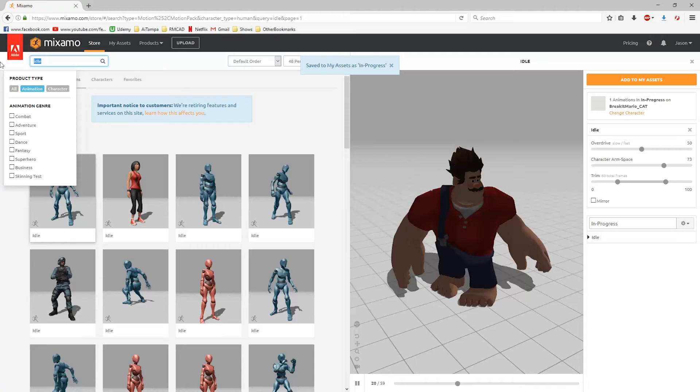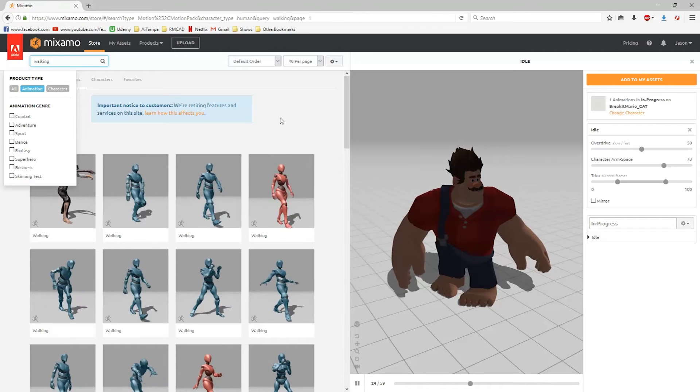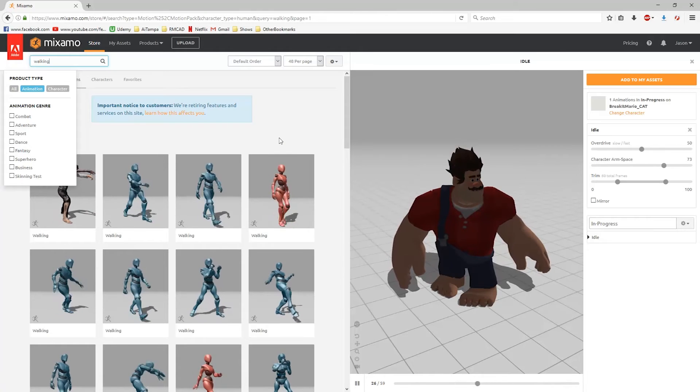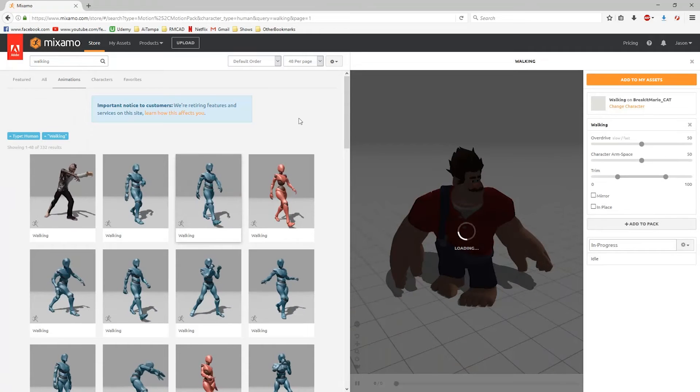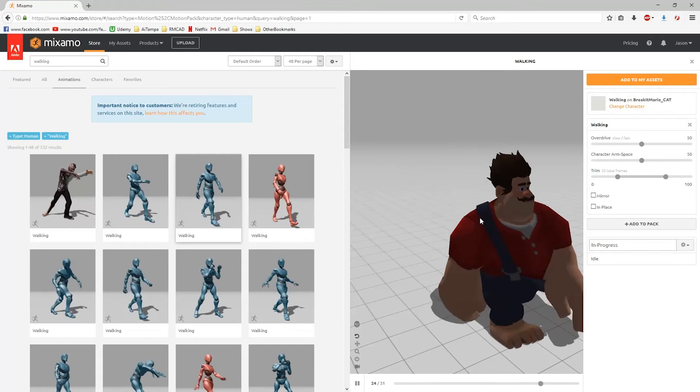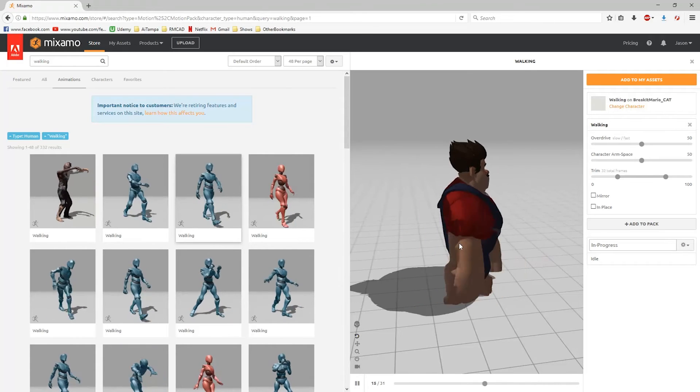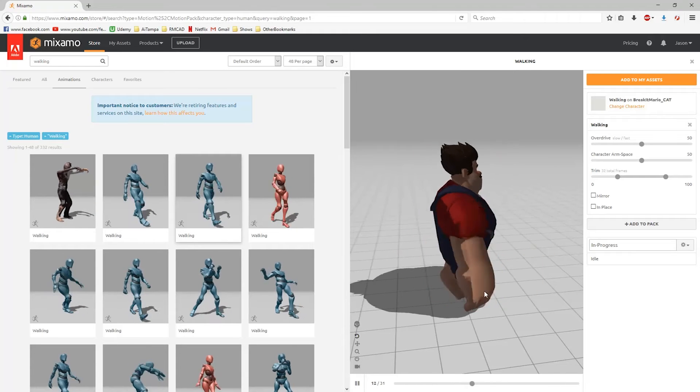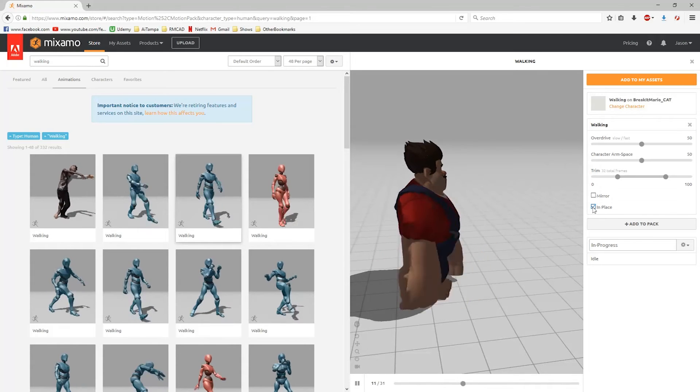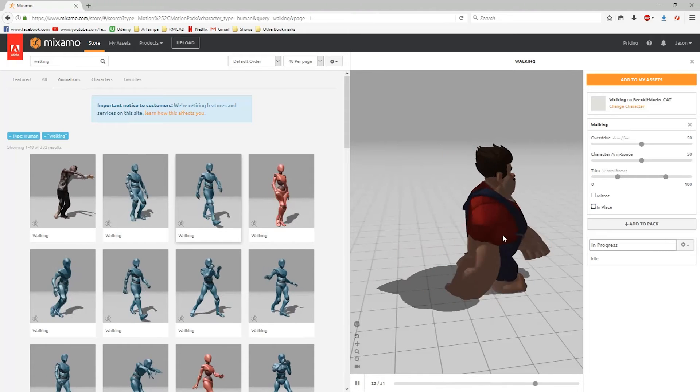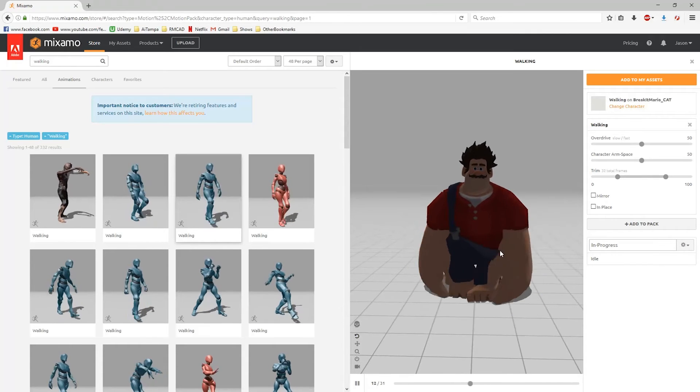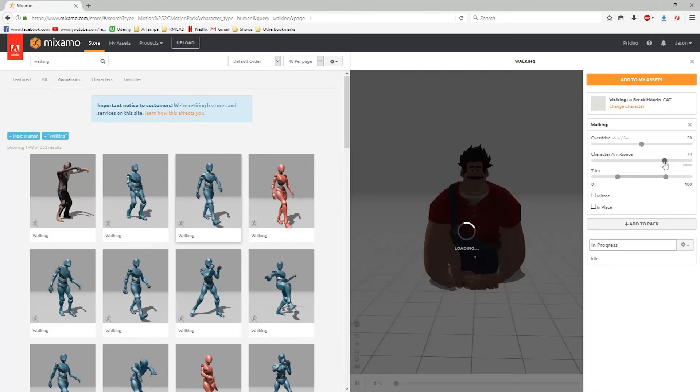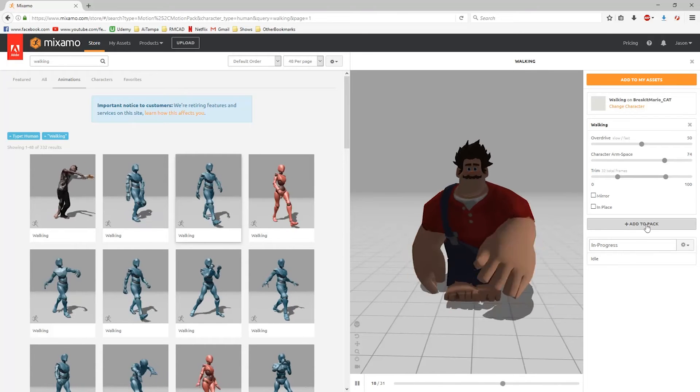Now we'll do a search for walking. We got a bunch of walking to choose from. I'm going to find one that fits him because he's kind of like a big, tough guy. There's two different things we can do with these animations: either have them have locomotion or walk in place. I'm going to do that for this demo just so we can see how to fix any foot placement issues. You can see the arms are clipping through the body, so we'll change our character arm spacing here. Much better. Add to pack.